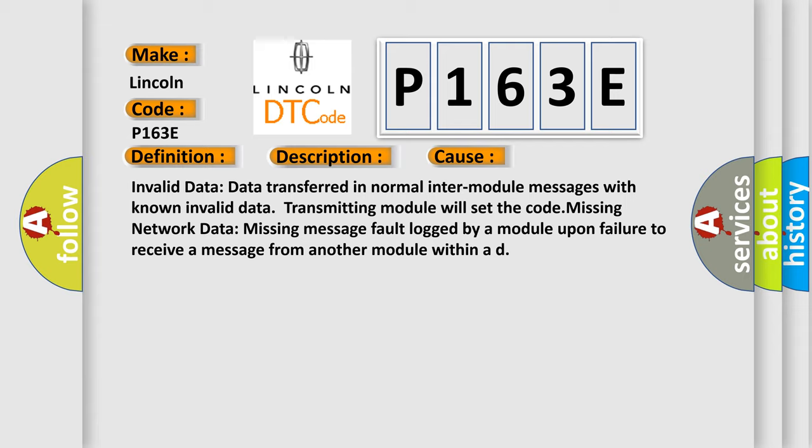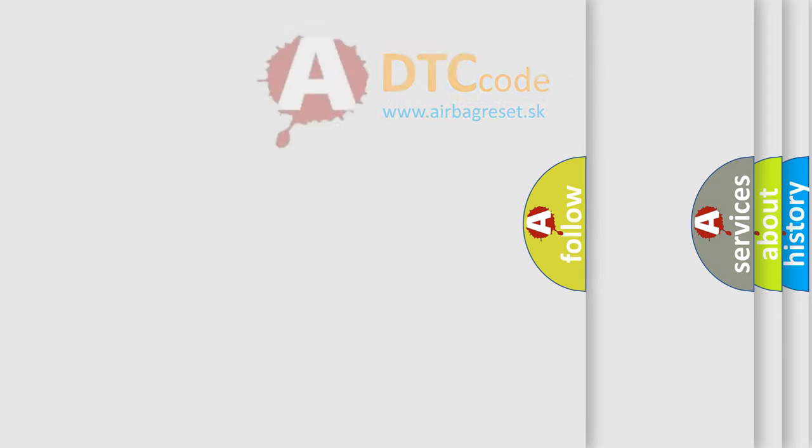Missing network data: missing message fault logged by a module upon failure to receive a message from another module within a defined time. The airbag reset website aims to provide information in 52 languages.